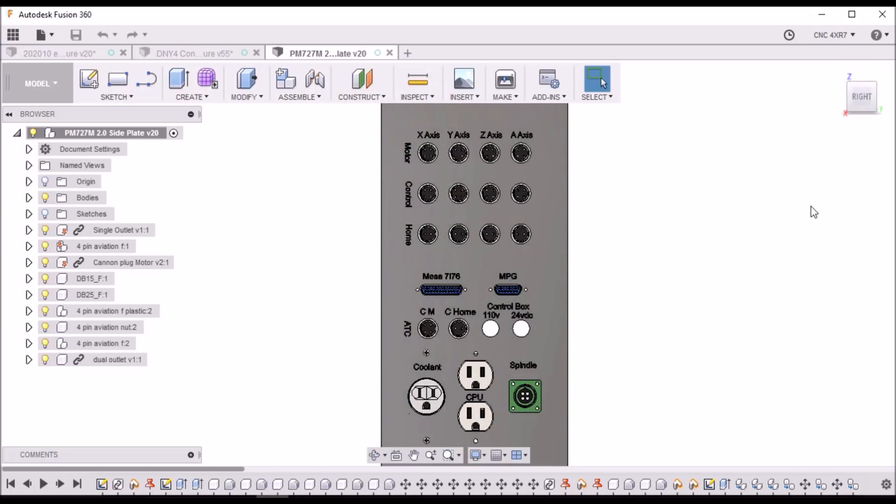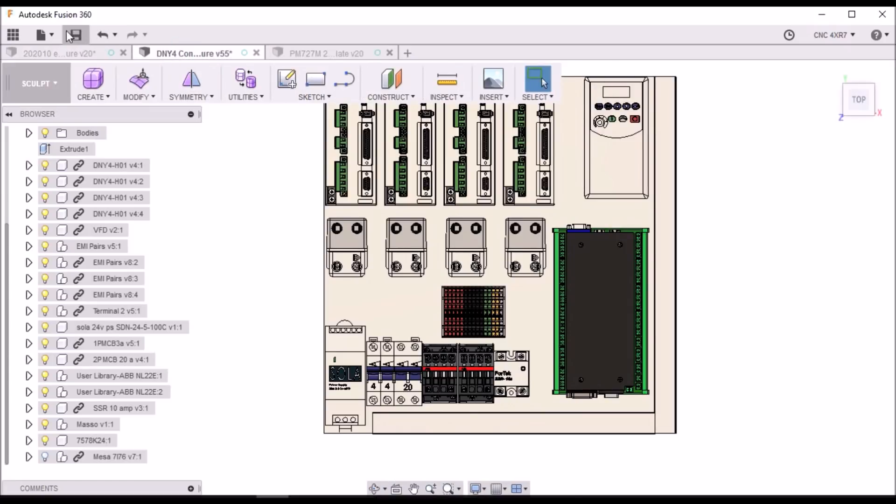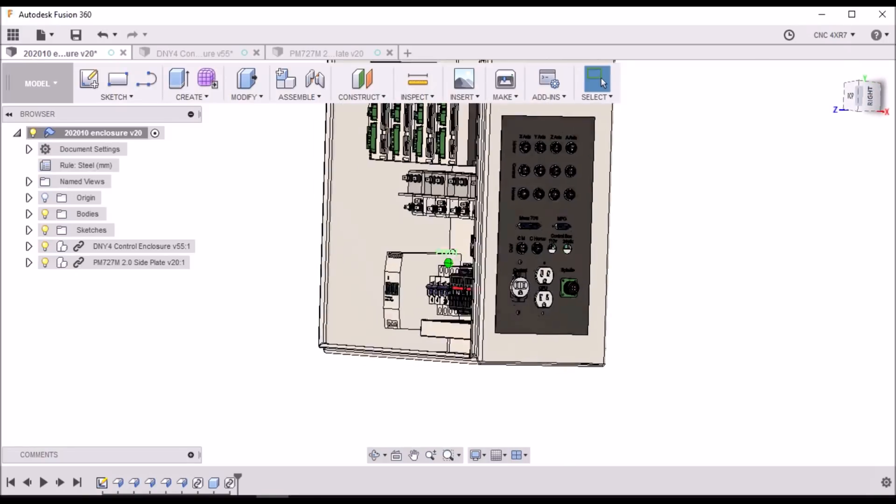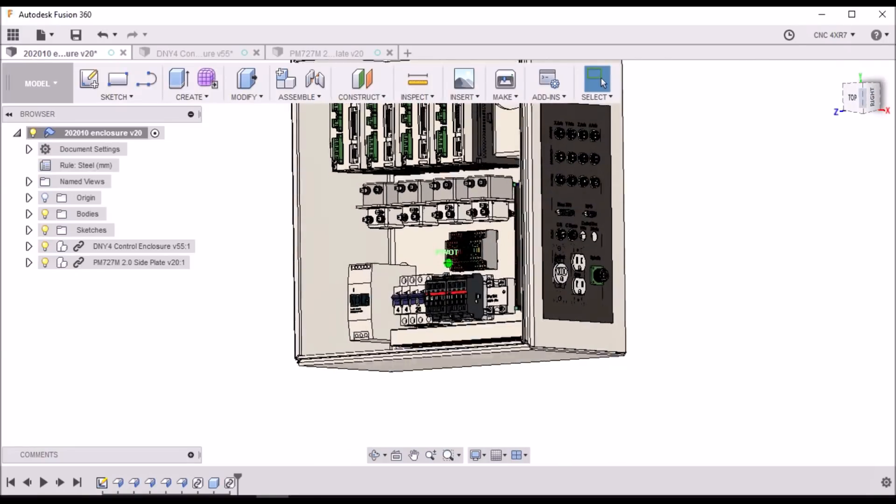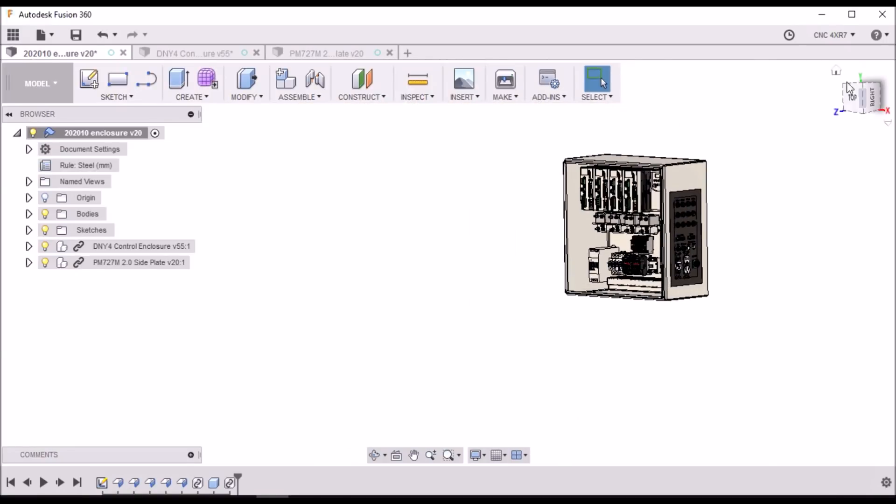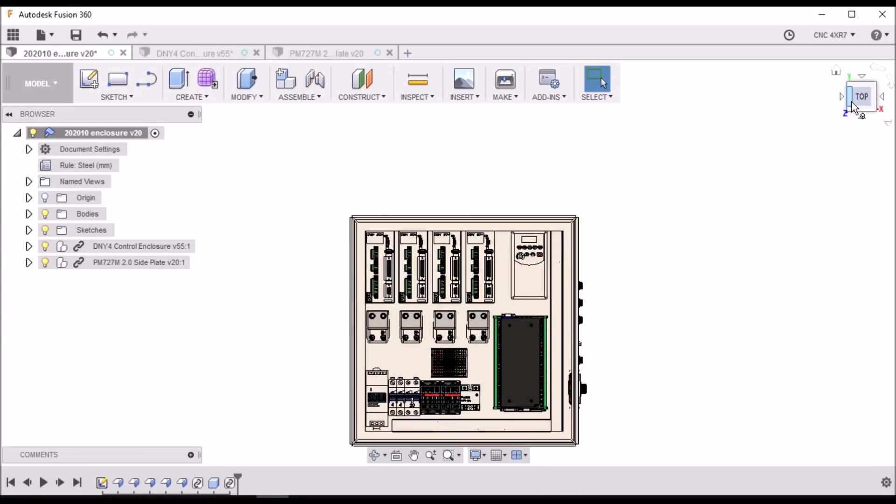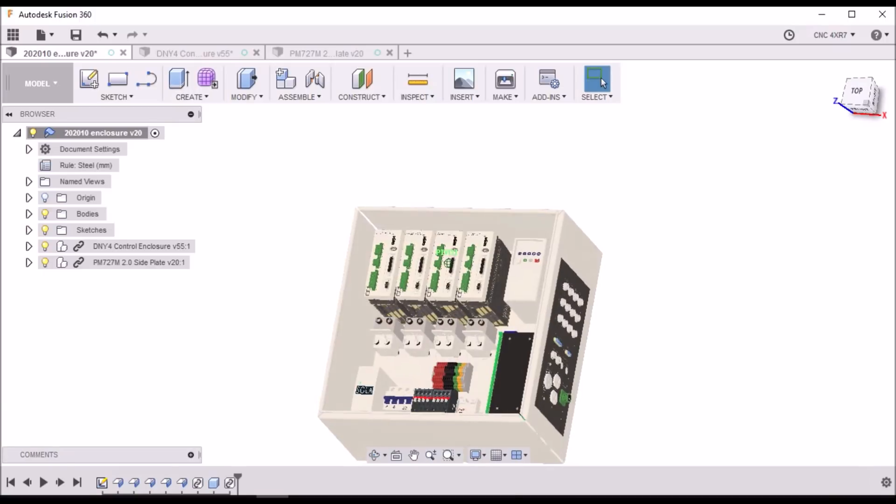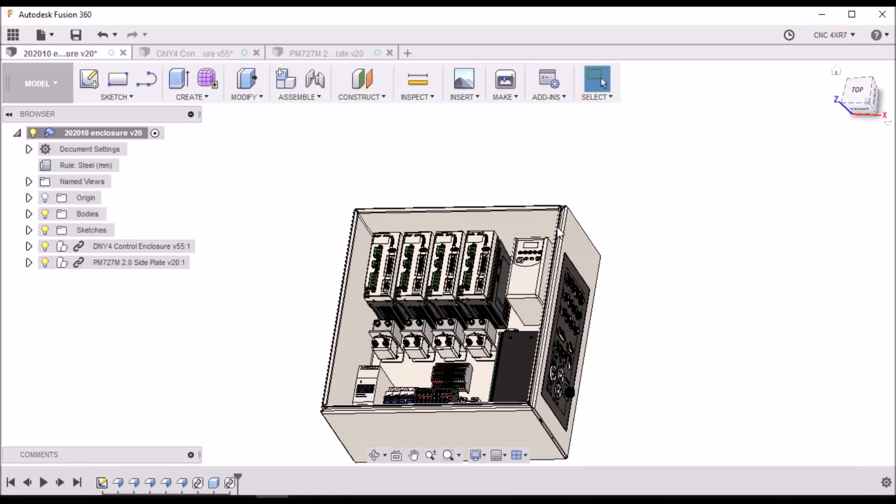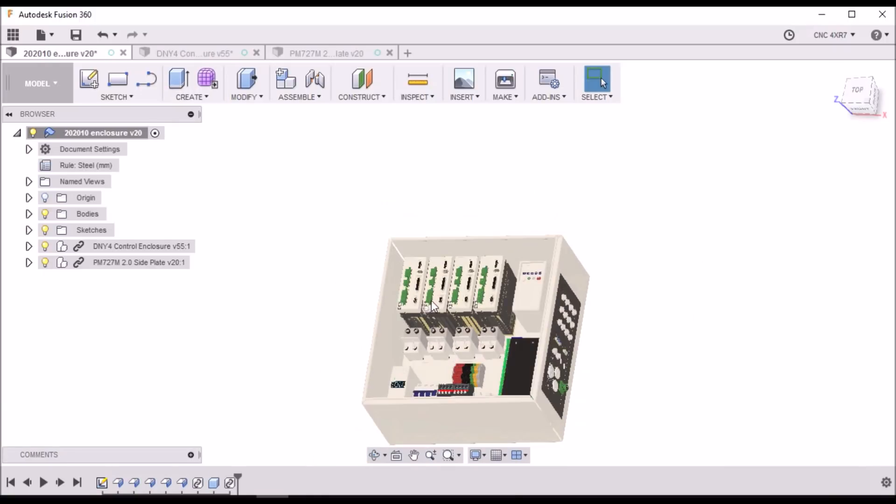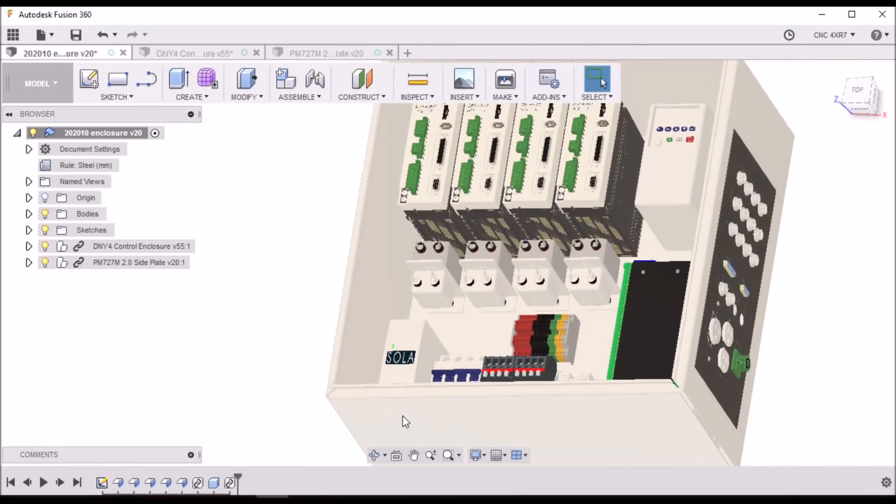I still need to go through the wiring and make sure that everything's good with it. I'm still kind of working on the wiring diagram. But for the most part it's done. You can see I've got plenty of room inside the box here. So, pretty happy.